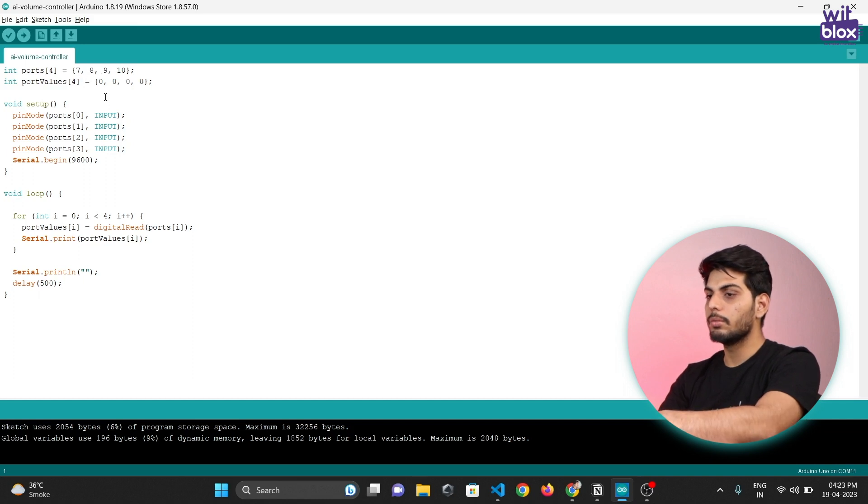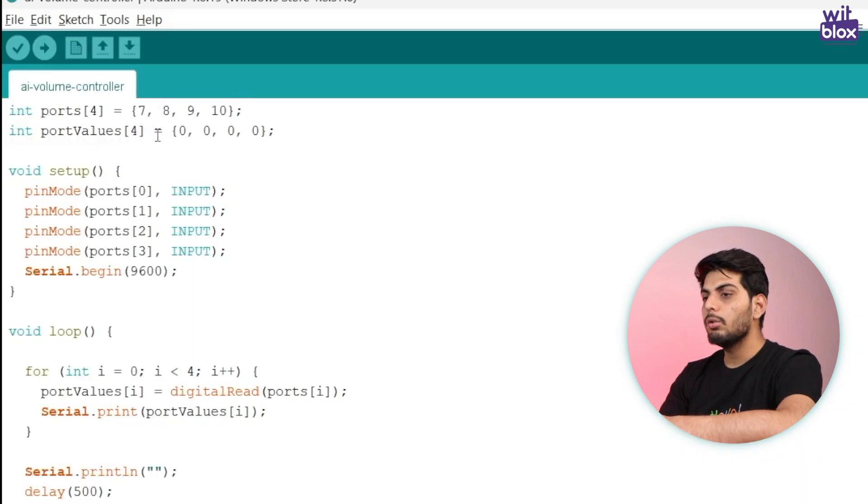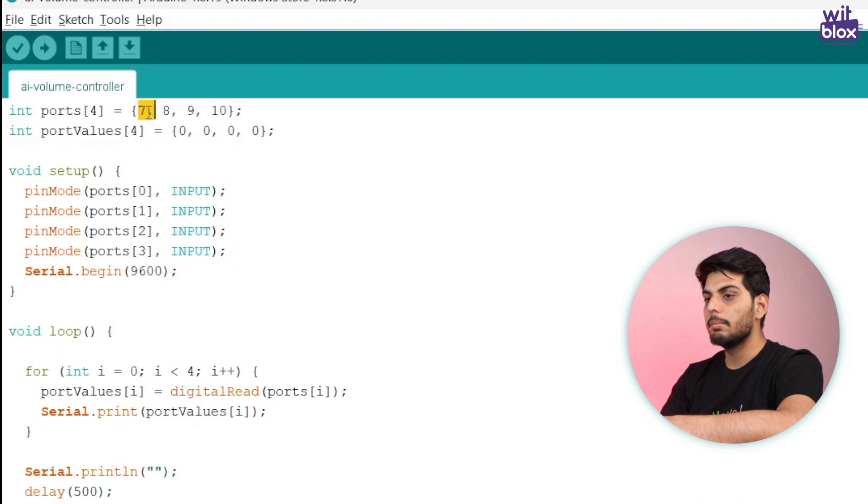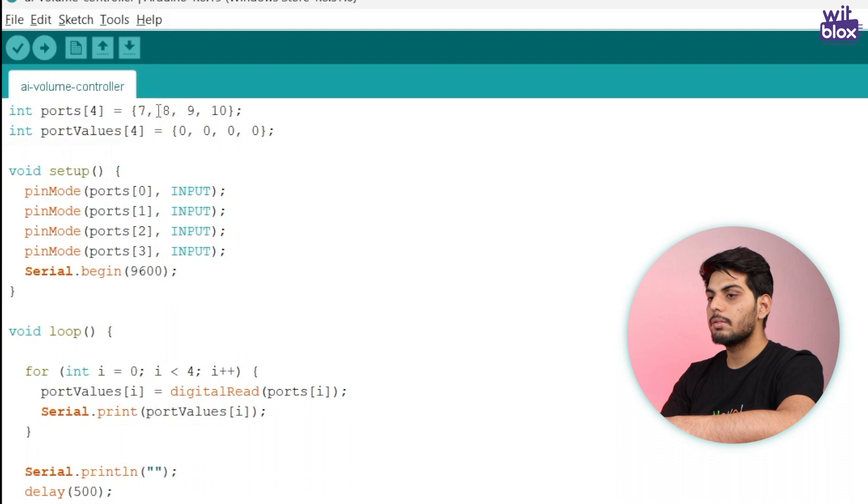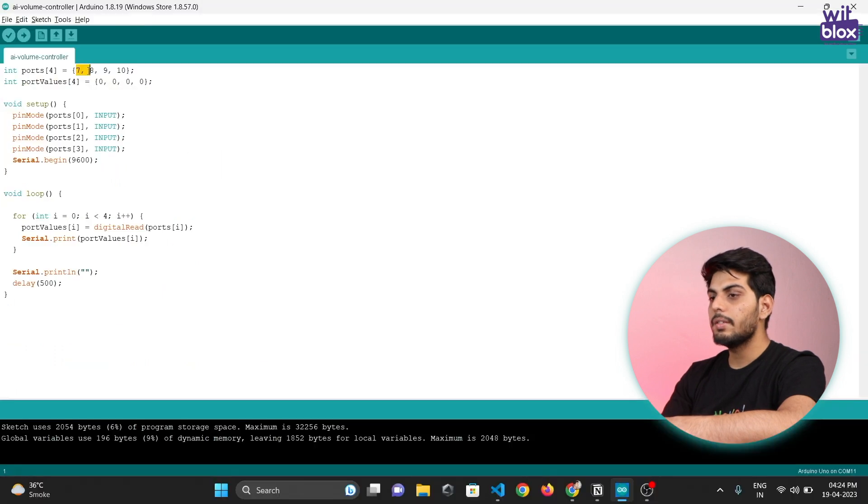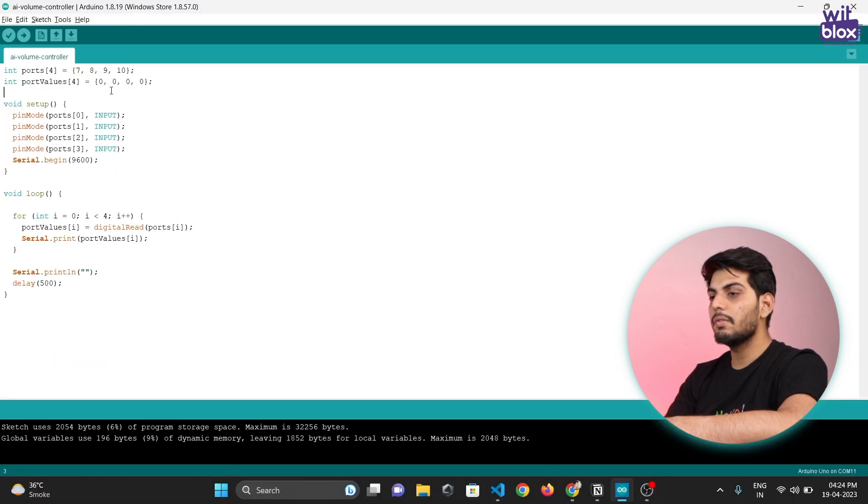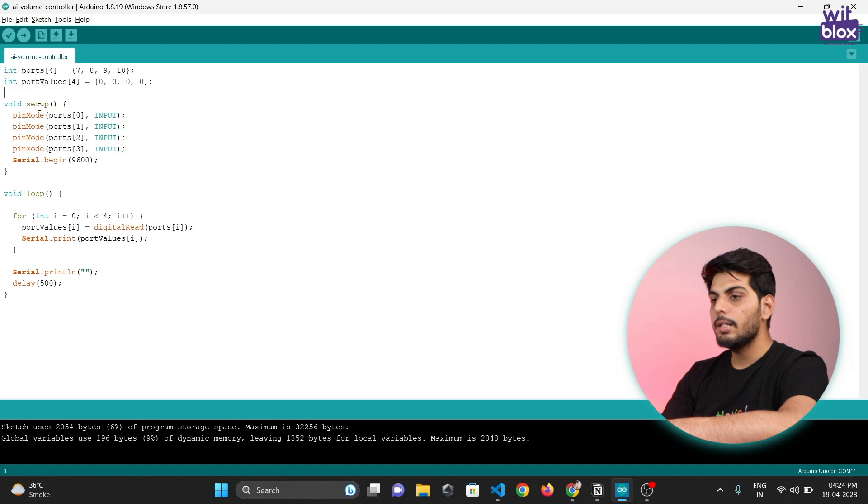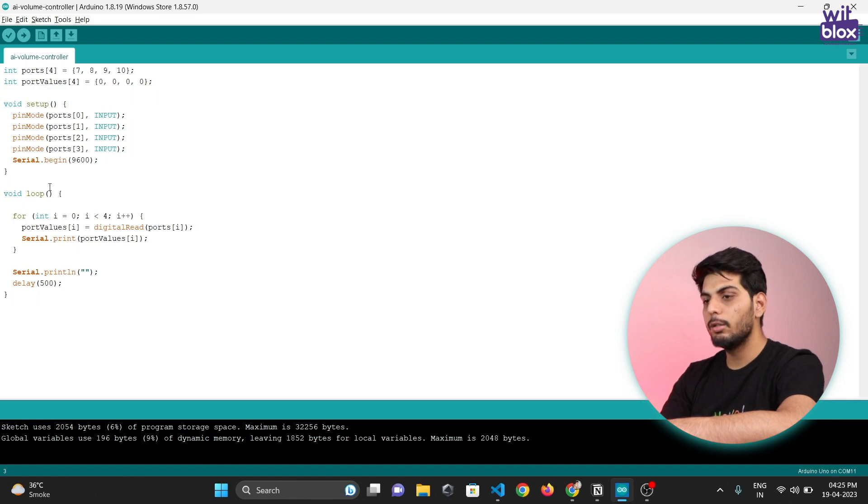Index number is like a roll number we get in our school, just the difference is here we start from zero and not from one. If I'll call roll number zero, this element will stand up and say his name. In this case it is seven. And if I say roll number one, this element will say his name, so in this case it's eight. Similarly nine or ten. And these seven, eight, nine, ten are the data pins we have used in Arduino.